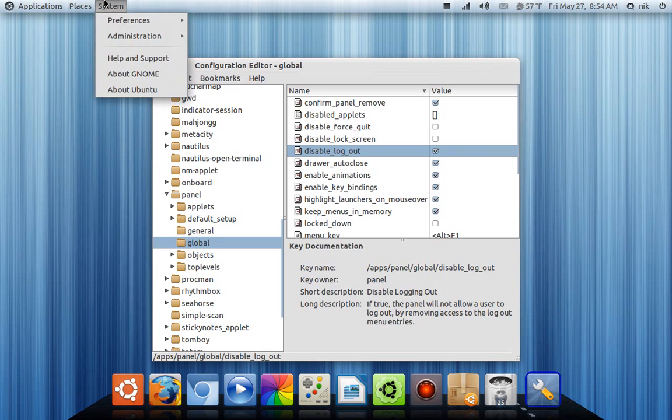There you go, now it's gone. And there's no more logout or shut down right here.